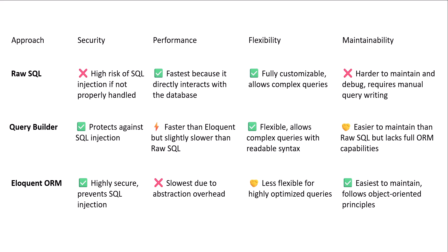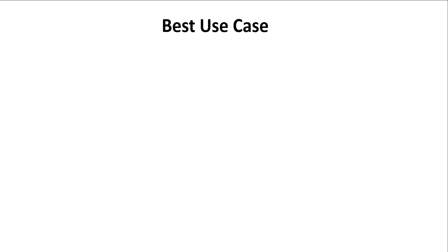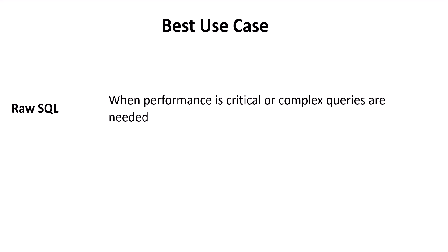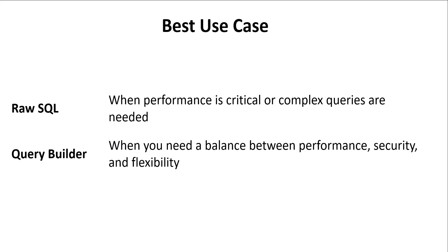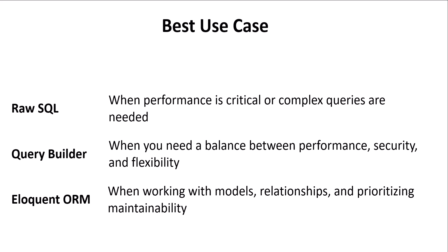Now, let's see the use cases. For raw SQL, when performance is critical or complex queries are needed, you will use raw SQL. But when you need a balance between performance, security, complexity, and flexibility, then the best option is query builder. And finally, for eloquent ORM, when working with models, relationships, and prioritizing maintainability, then you will choose eloquent ORM.